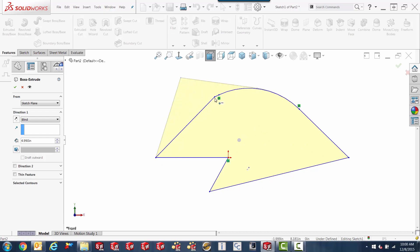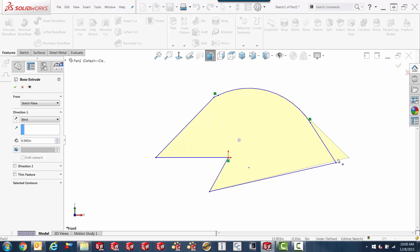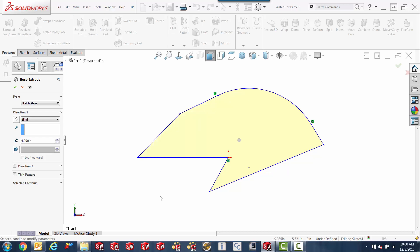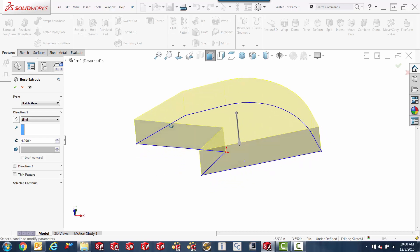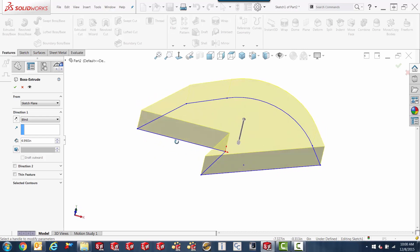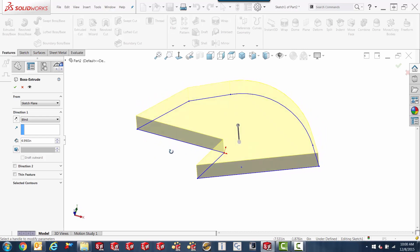But we can play these games with this under-defined sketch. Again, it's a not obvious thing with SOLIDWORKS. We can just make this stuff move pretty much however we want to, right within the extrude dialog box here while we've got the preview showing.